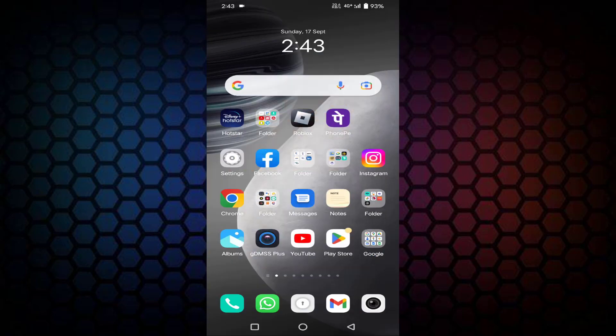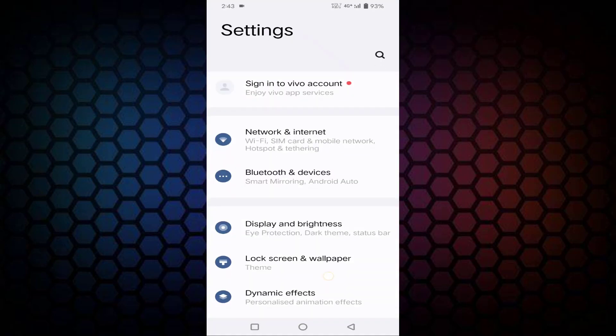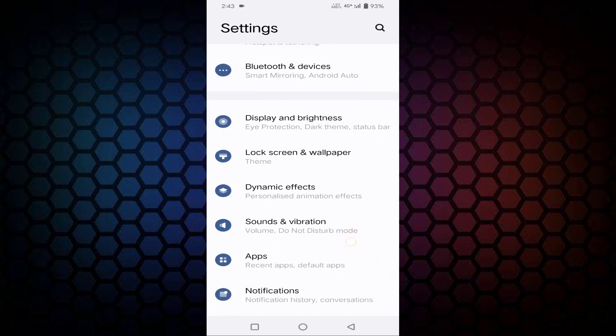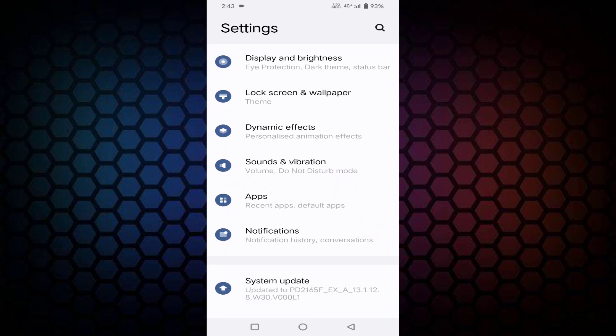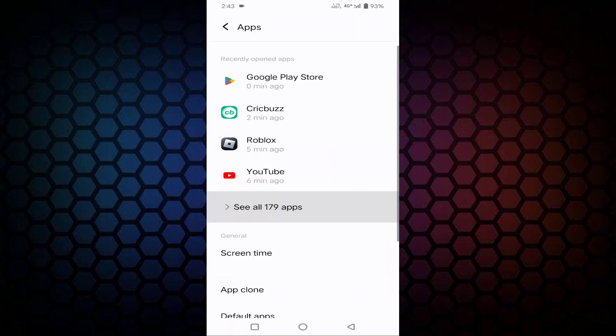After updating, just open the Settings, scroll down a little bit, tap on Apps, tap on See All Apps.